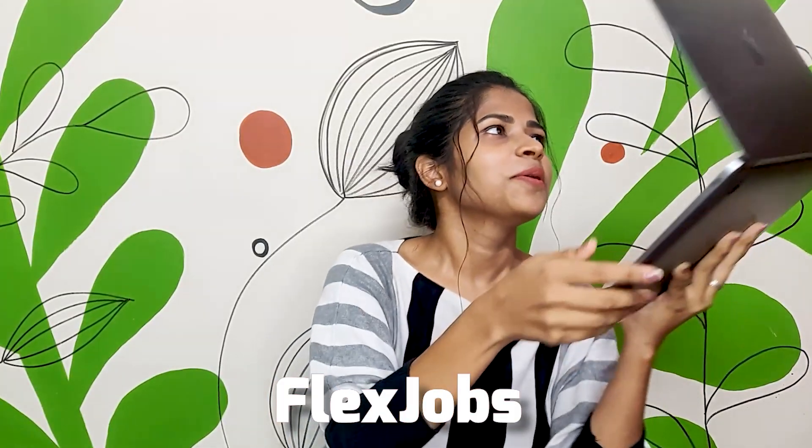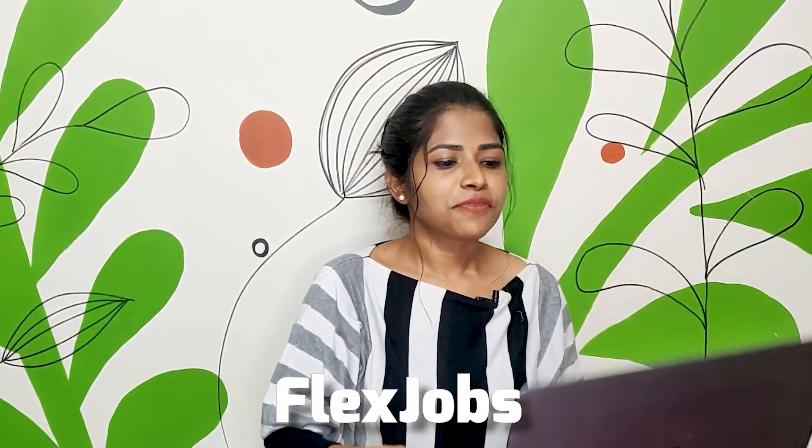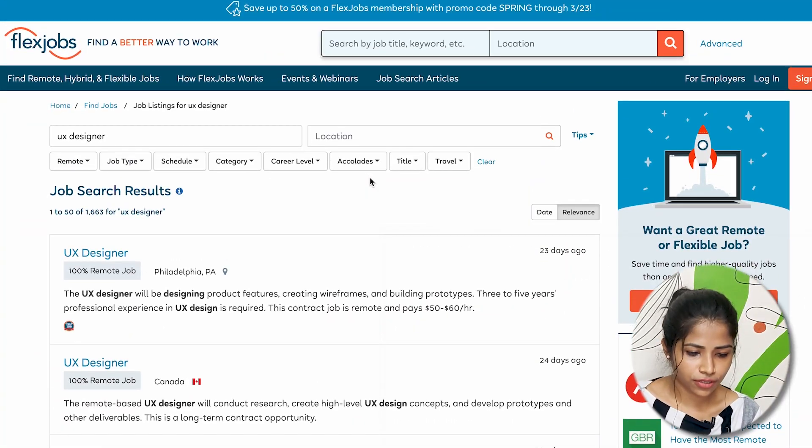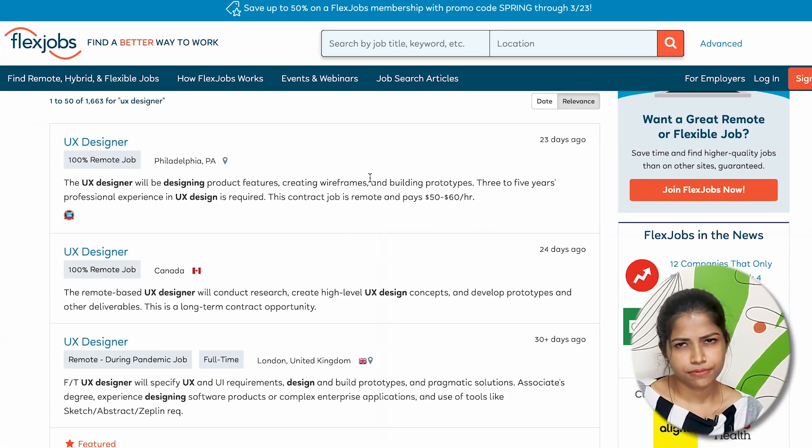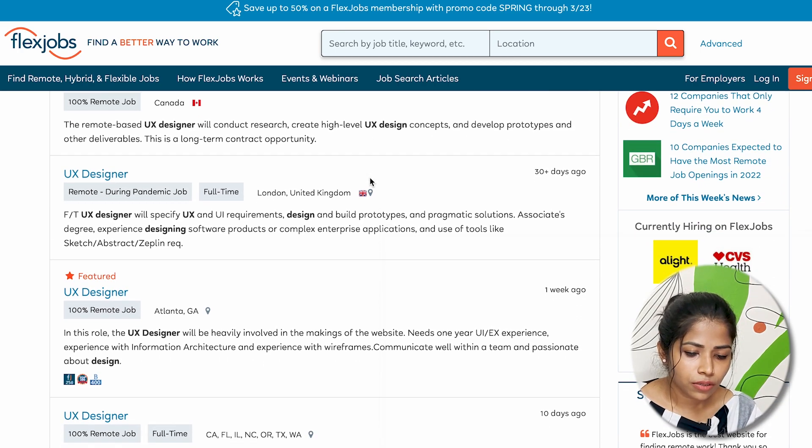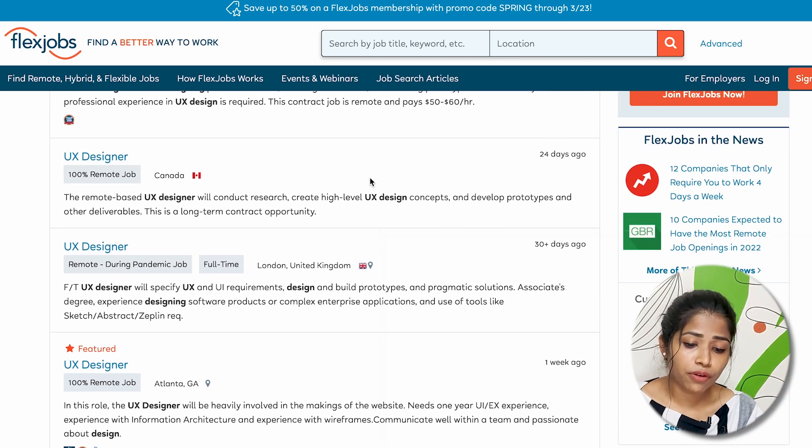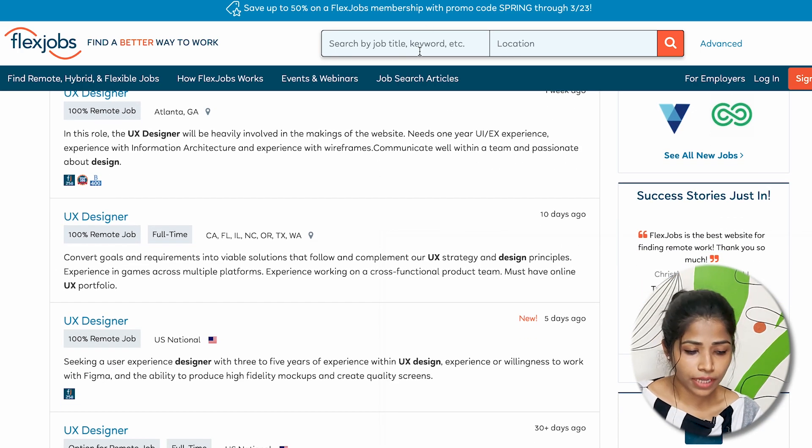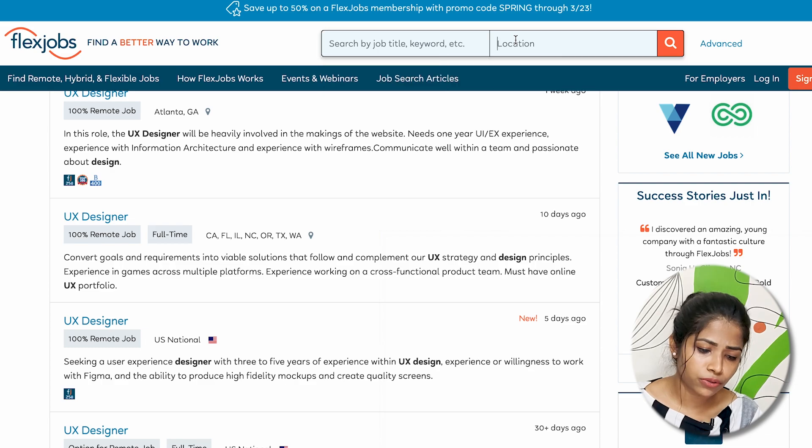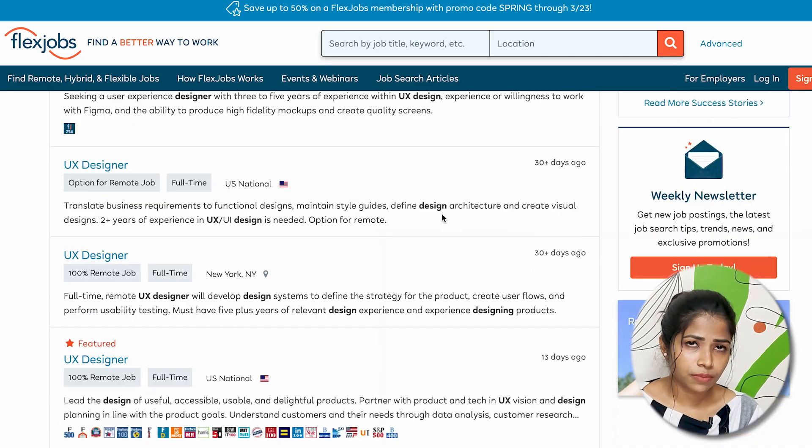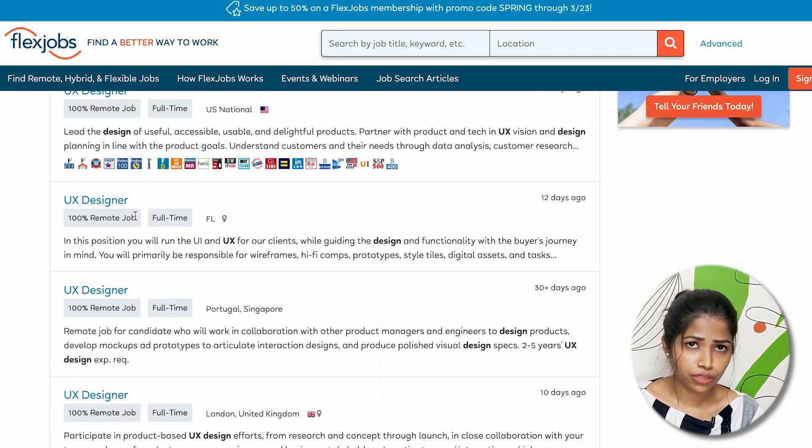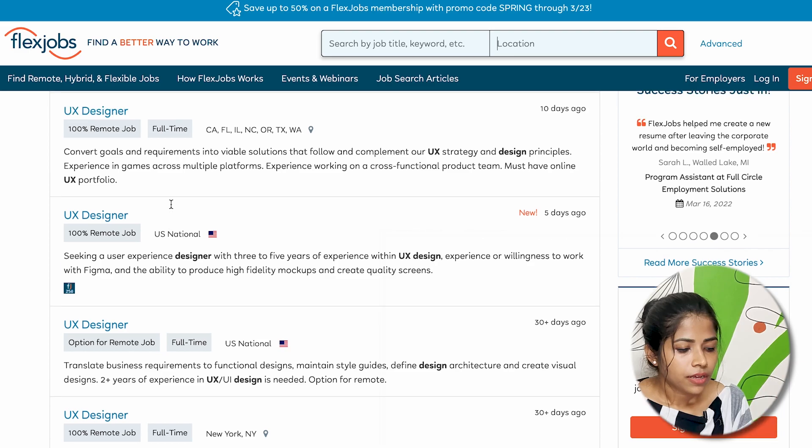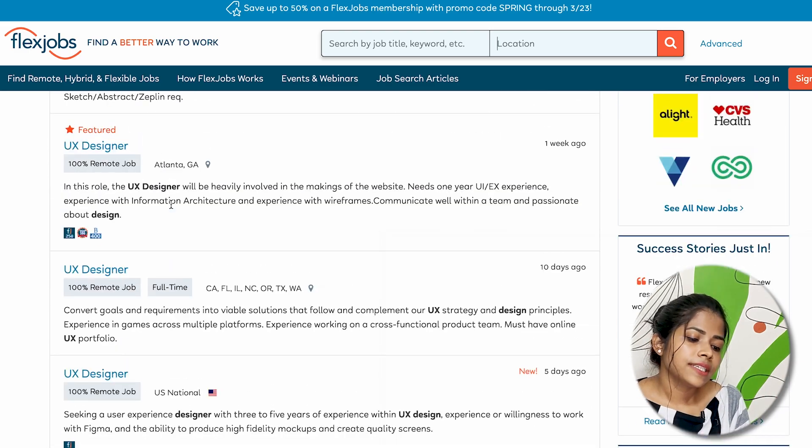The fourth one is Flex Jobs. It provides a highly personalized experience to its members seeking remote job opportunities across 50+ career fields. This platform caters not only to full-time remote jobs but also part-time and other flexible work opportunities available on this website.